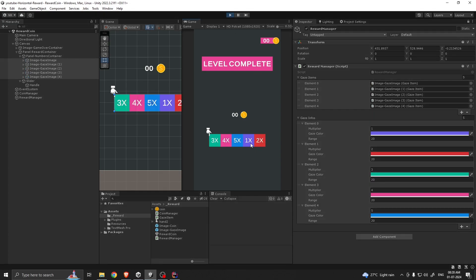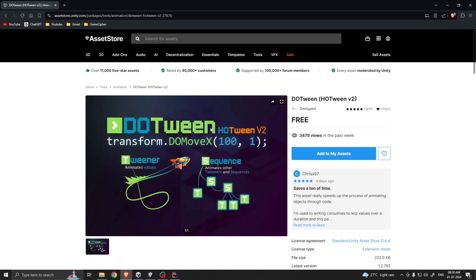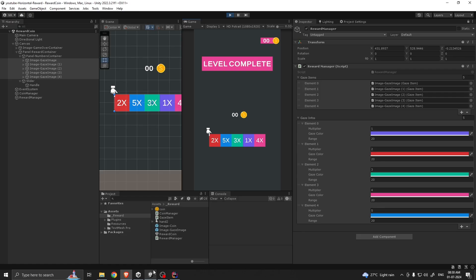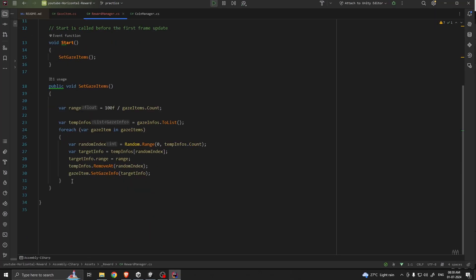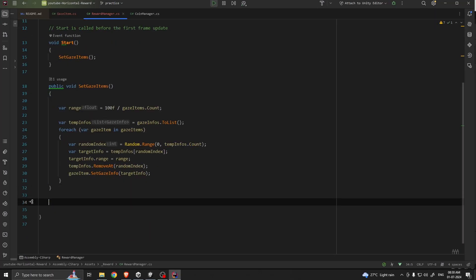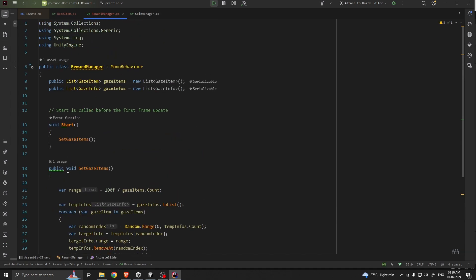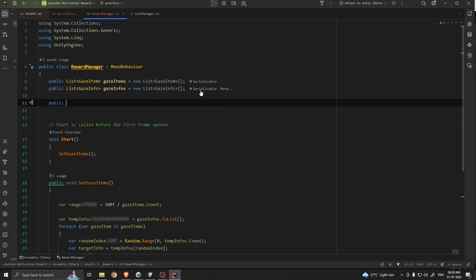If you press Play you see the values are assigned. Every time I play it's giving me a different combination. Now let's animate the slider. For that I'm going to use DOTween, which is a free asset. Add it to your assets, then go to RewardManager and create a method called private void AnimateSlider.